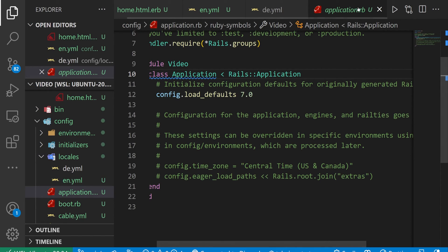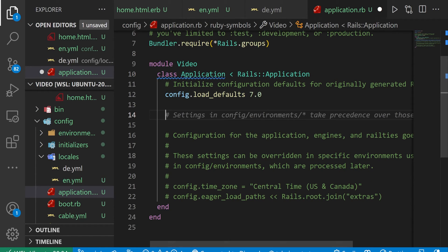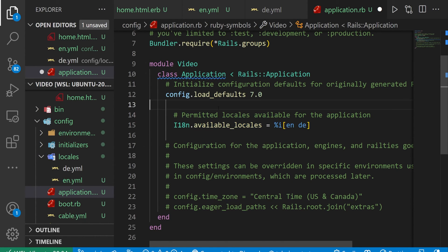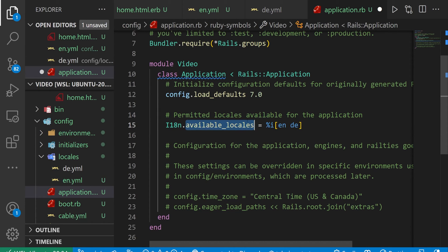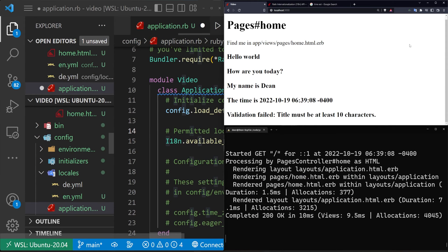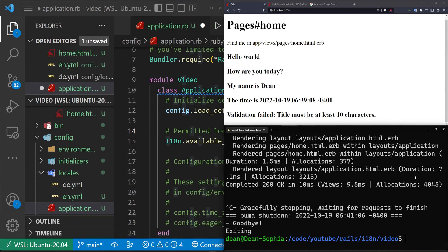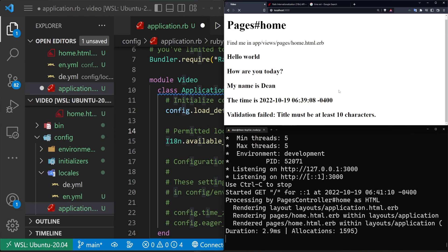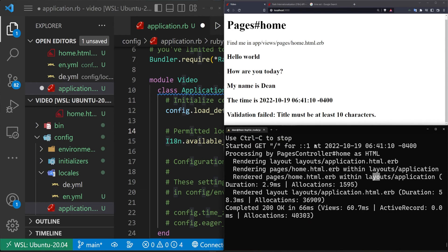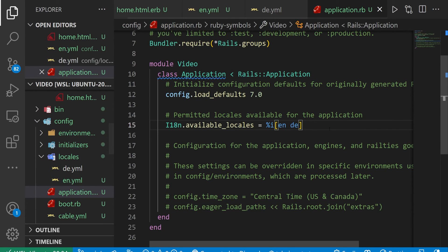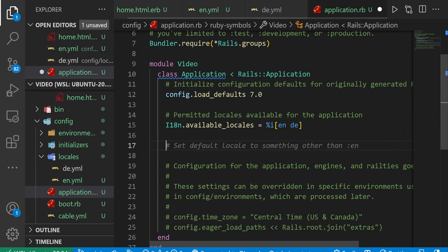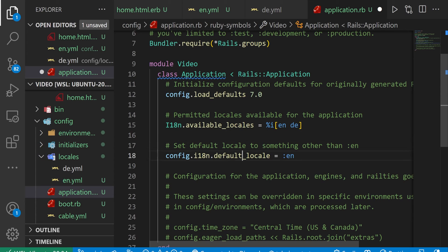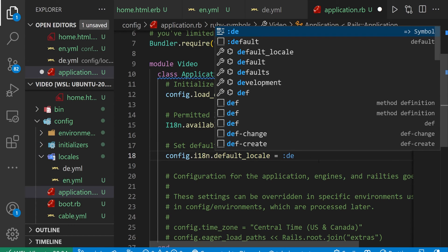But then we can come into our application.rb and in here we can convert this to use a different set of available locales. So I'm going to paste this in. Basically it is I18n dot available locales equals percent I, and then whatever you want to use. In this case, I'm just adding in DE for Deutsch or German as one of the options. Now that alone isn't going to allow you to convert the language. So just as a note, I have to restart the server because this is the application.rb file. And whenever you make a change in there, you have to restart your server. Now to actually get this to work, ignoring the fact that I forgot to save there, what we have to do is we have to change the default locale. And in here, I'm going to change this to DE.